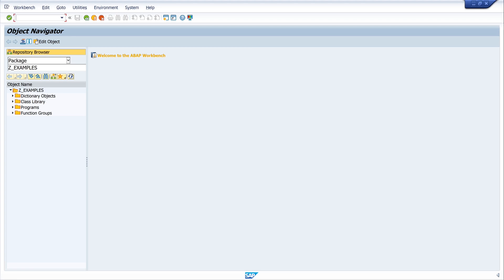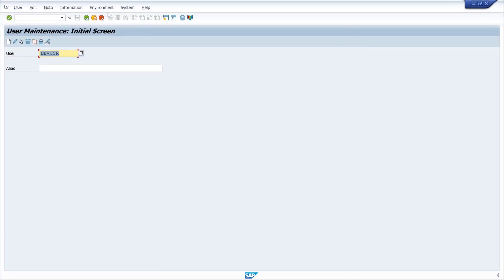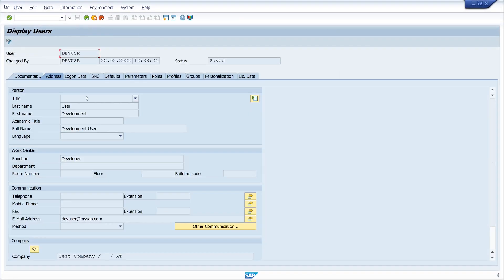Now let's open the transaction SU01, the user maintenance. We see here the username and the email address, and we want to get this email address with the username.